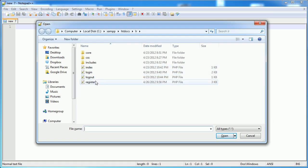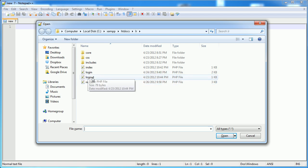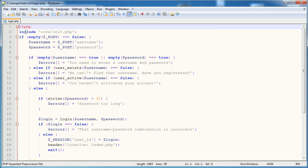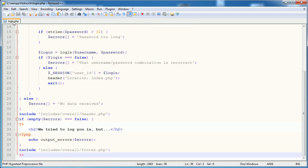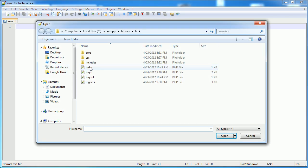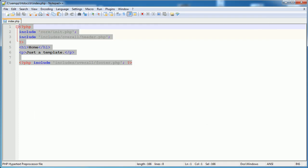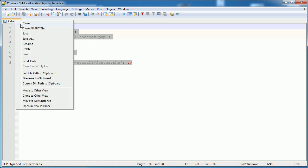At the moment we've got index, our register page, and our login page, which all have templating systems. If I click on that you can see we're including the header and including the footer. So let's go ahead and pick a slightly simpler page which is index, copy this, and paste it into a couple of other files and save them out so we've got some content there.